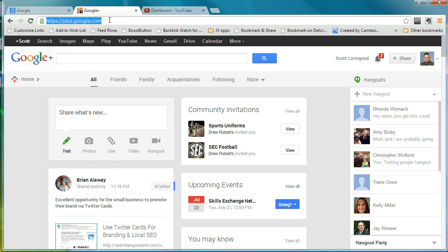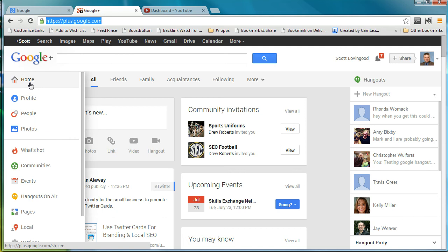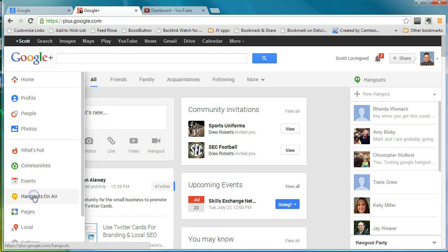If you haven't already set up your YouTube account to be able to do Hangouts on air, which allows you to do more than 15 minute videos, you'll have to go through that process first. As you go through this, it'll automatically prompt you to do that. I've already done it on mine so you won't be able to see that. So the easiest way to do it is you go to home, you come down here to Hangouts on air.